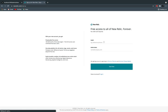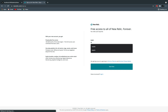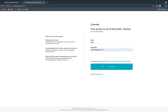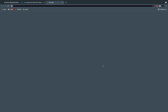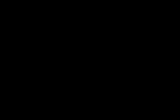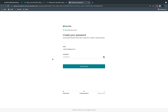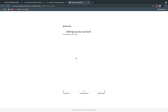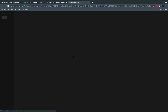First thing is to go to New Relic and sign up with your email address. Verify your email address, select your area — Europe or United States — and you will end up in the New Relic dashboard.